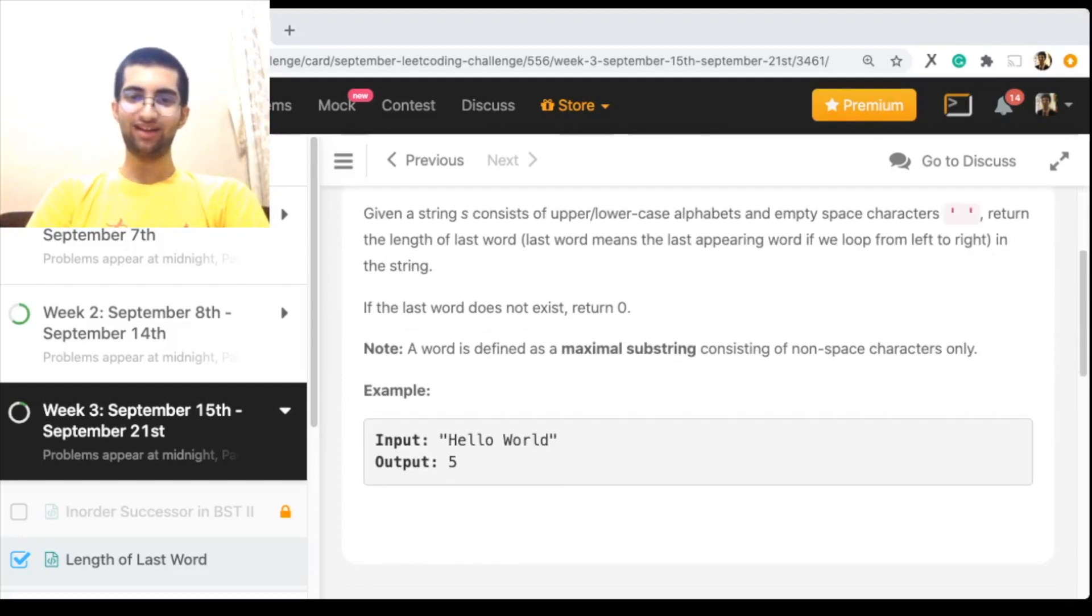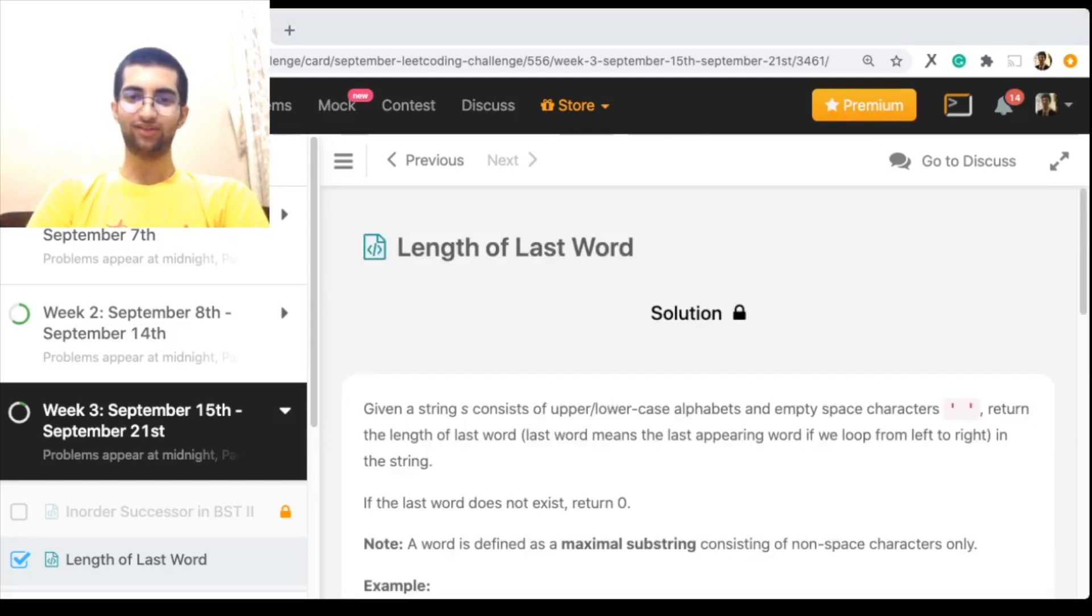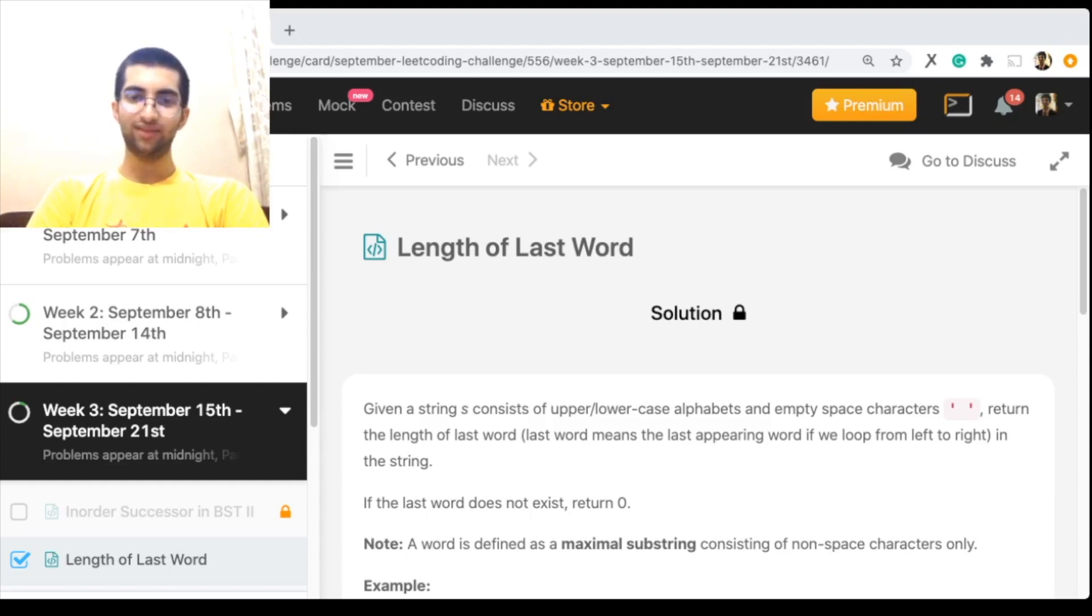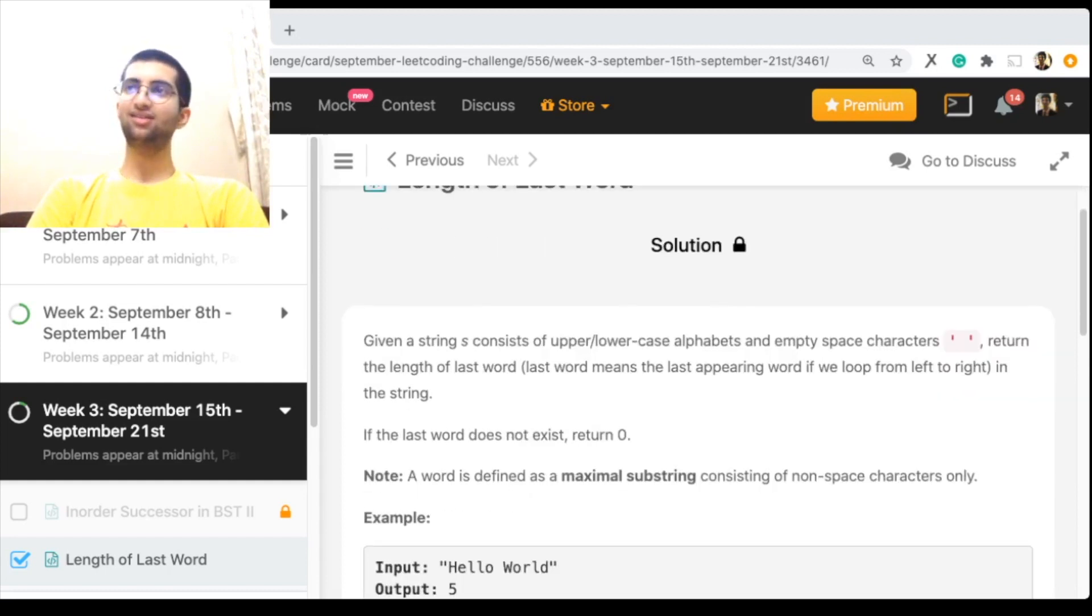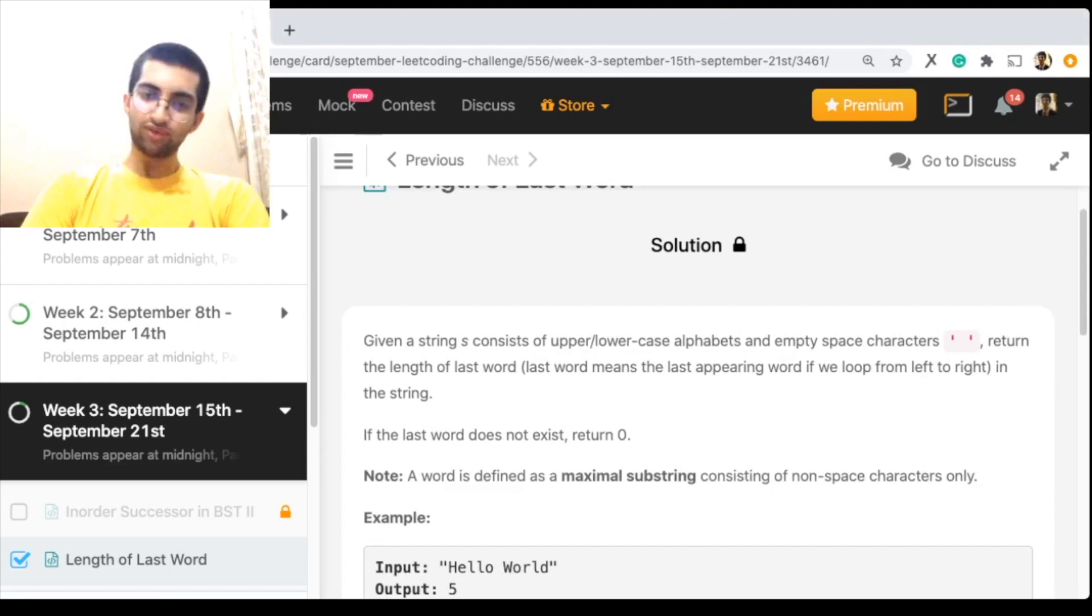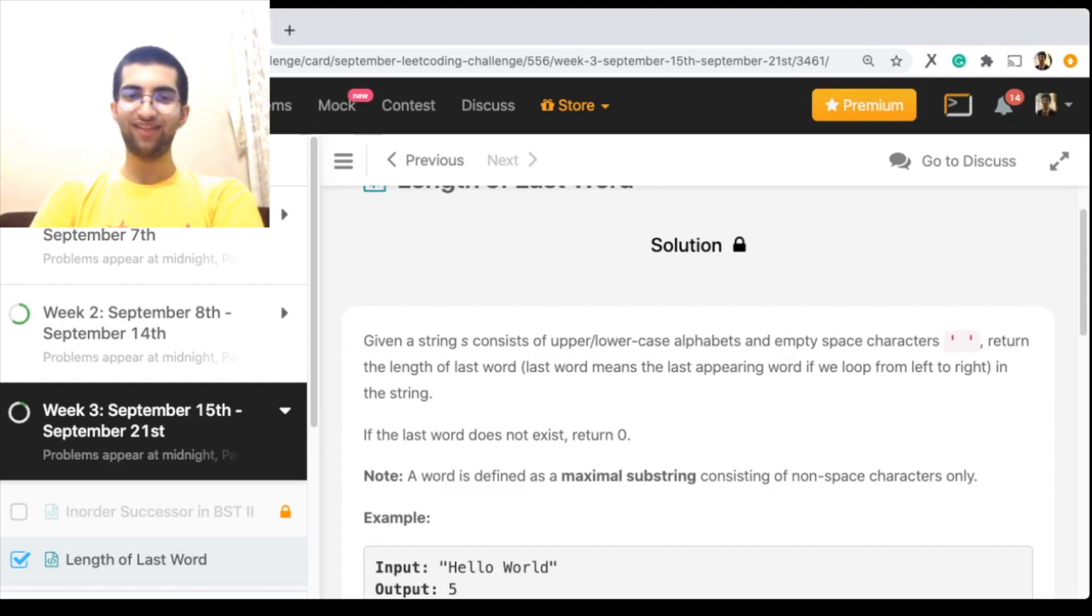Given a string that contains lots of letters, uppercase letters, and the empty character as well, basically what you need to do is just get the length of the last word.